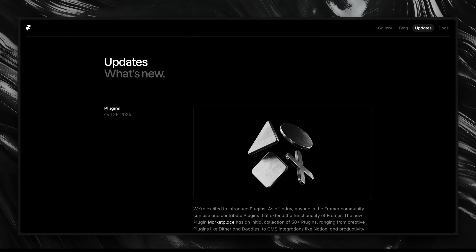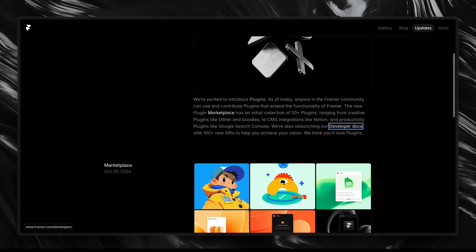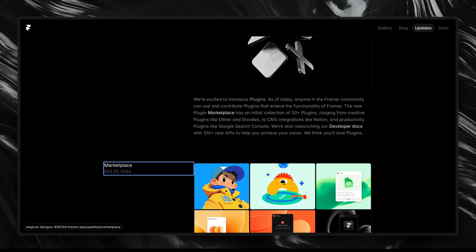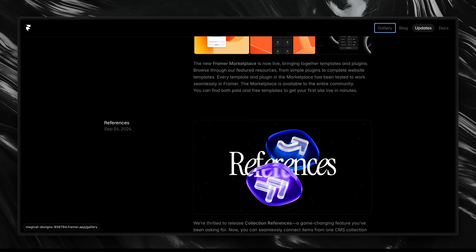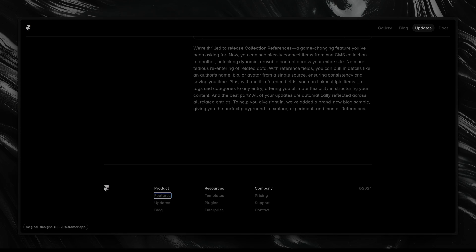The best practice is to stick with the default tab order as much as possible, and only use custom values when absolutely necessary — like fixing a flow issue in a modal or a custom navigation. If the tab order jumps around unexpectedly or skips important elements, it can create a frustrating experience for users and make your site feel broken or inaccessible.